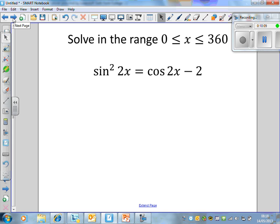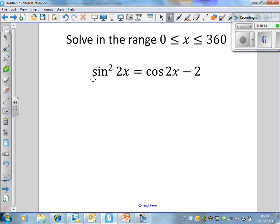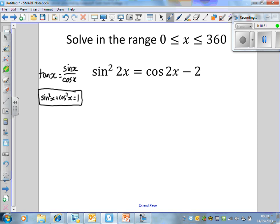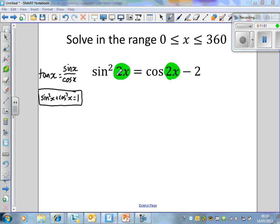The next example is a mixture of both methods, and it's a bit nasty. Sin squared 2x is equal to cos 2x minus 1. There are lots of complications here: we've got sin and cos — two separate, different trig functions. So my instant thinking is I've got to use one of the trig identities: either tan x equals sin x over cos x, or sin squared x plus cos squared x equals 1. I've got sin squared and a normal cos, so I'm going to have to use the second identity.